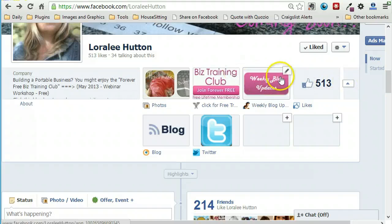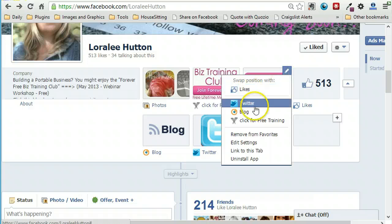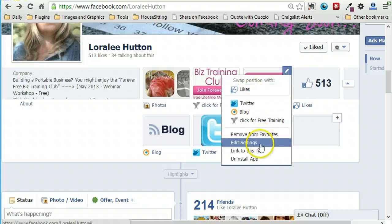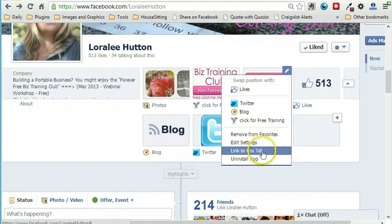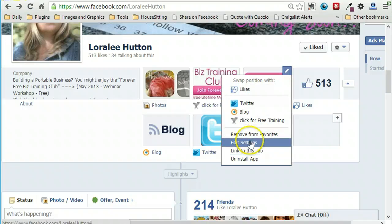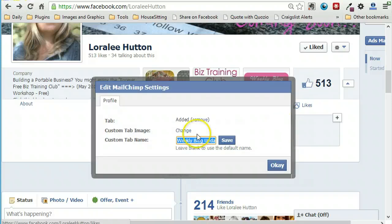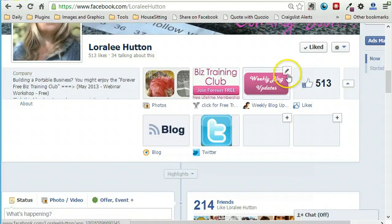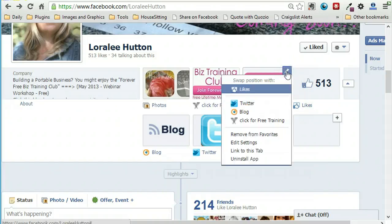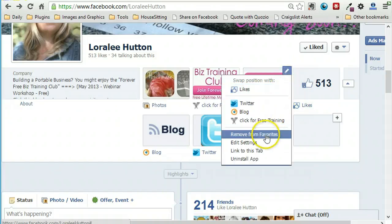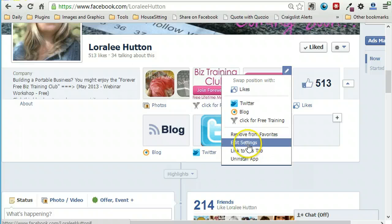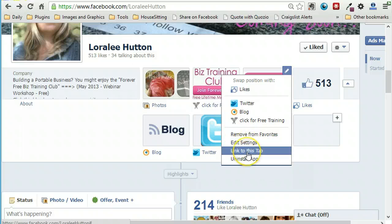So if you choose your dropdown menu and hover over here, you'll see an edit option. This is where you can actually change the image. You can move these around to a different order. I'm going to click 'edit settings' because I think that's where it is. No, that's just the name of it.